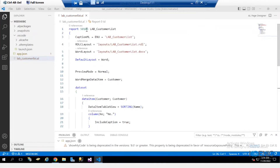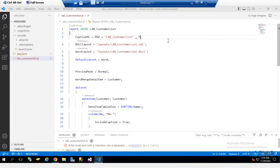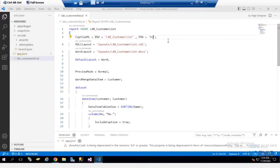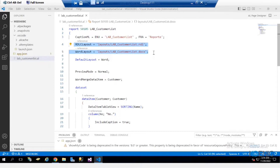This is the report. I have given it an ID and a name, then a caption. I can give captions in different languages, for example French. Then we provide the layouts. In the newer version, there's also a rendering section where you can provide the different layouts. So if one data set has multiple layouts, you can provide them either in the properties or in the rendering section. I'm providing RDLC and Word layouts here.